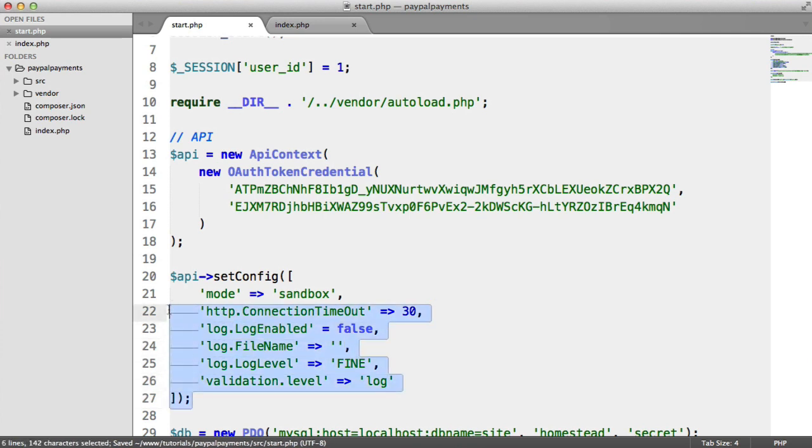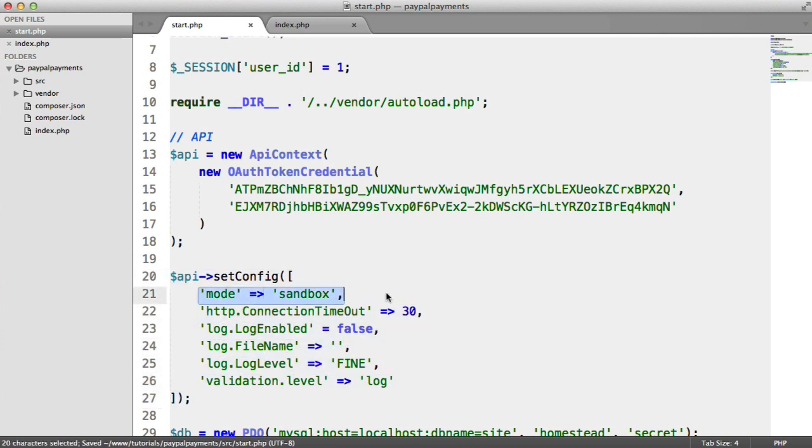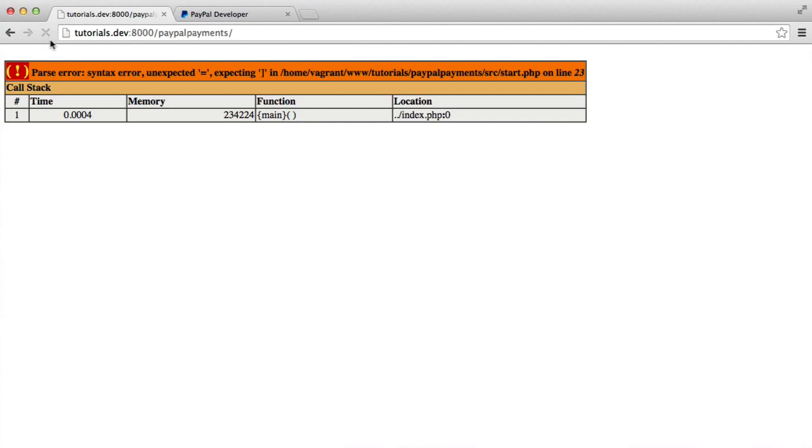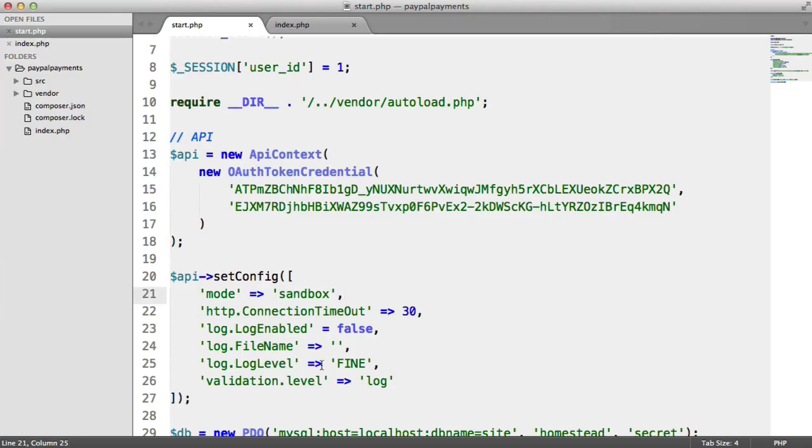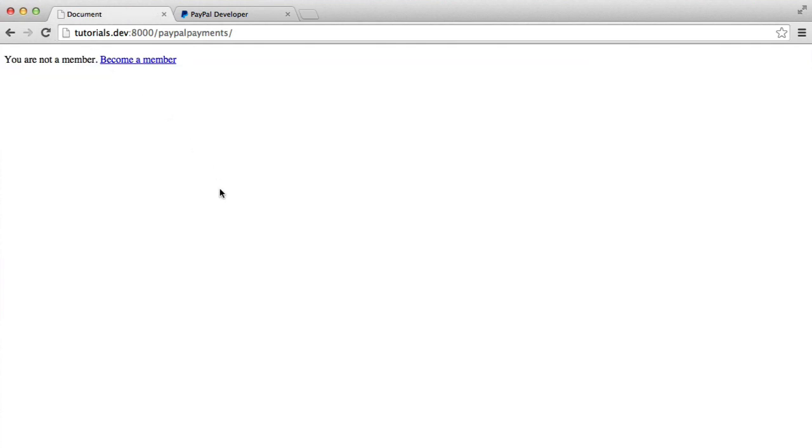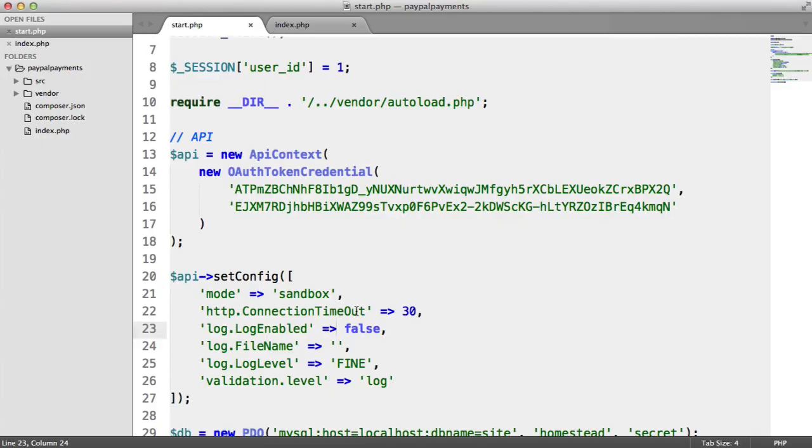So we've now set up the config that we need. This is obviously really important. So now when we refresh, oops, we've got a little error here. So there we go. Cool. So we're done. So that's all we need to be able to actually use the PayPal API.